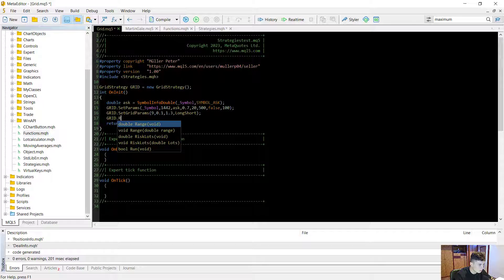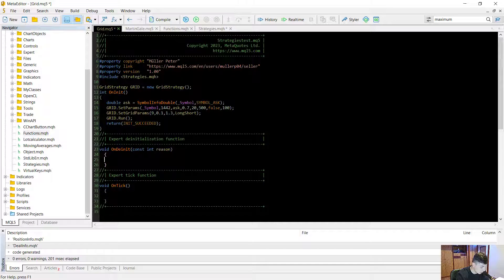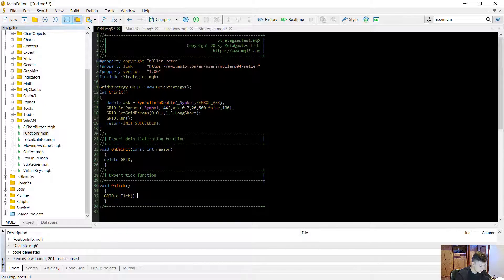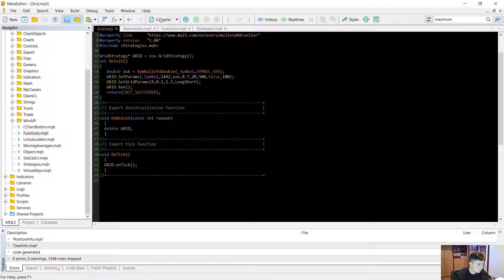After that we call run to start the strategy. In OnDeinit we have to delete the strategy object since it's a dynamic member created with the new keyword. In OnTick we call grid.OnTick(). Now we compile — I forgot a semicolon earlier — and it should function correctly.